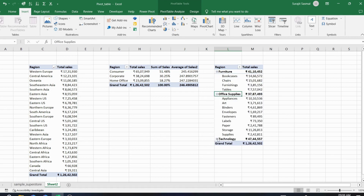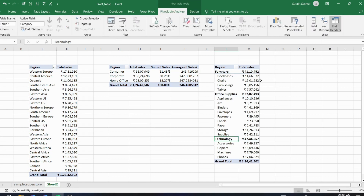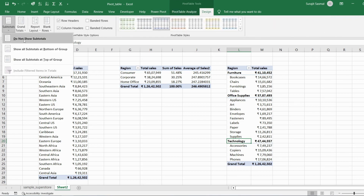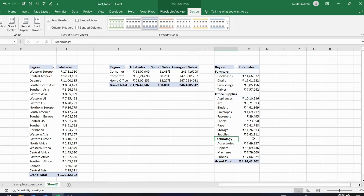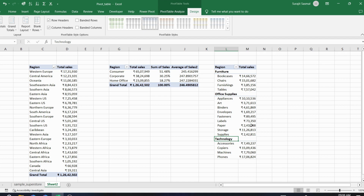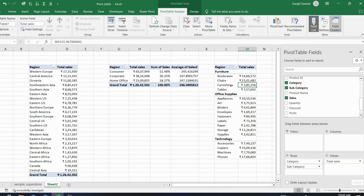A dropdown appears — clicking Furniture will collapse it, and clicking again will expand it. To remove the expand/collapse buttons, go to the PivotTable Analyze tab and click the button to hide them. To remove subtotals, go to Design > Subtotals > Do Not Show Subtotals. To remove grand totals, go to Grand Totals > Off for Rows and Columns.